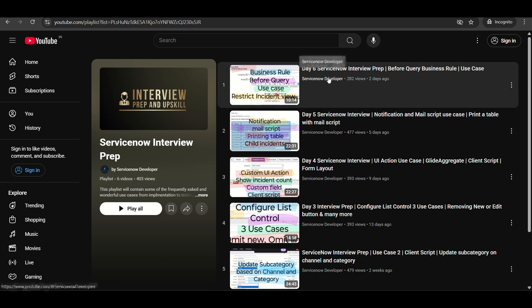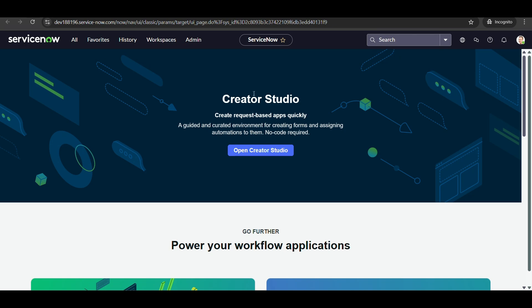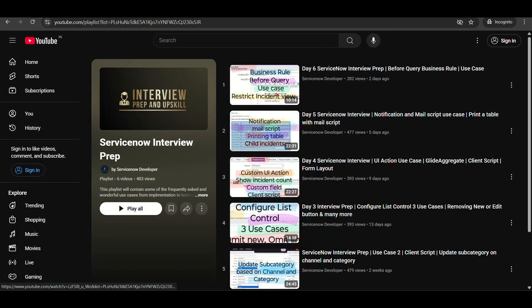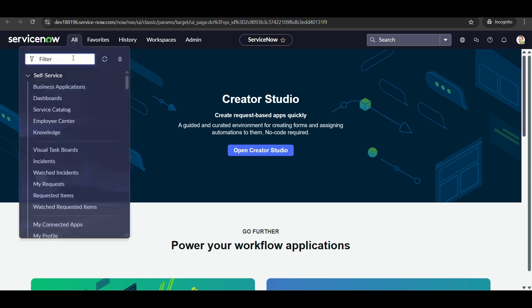In this video, I'm going to achieve that same thing — in the list view, only incidents where the logged-in user is the caller, assigned to, or a member of the assignment group will be visible. I'm going to achieve this using Access Control List, or ACL.